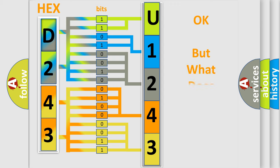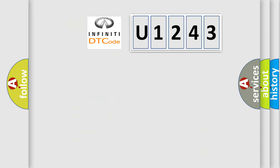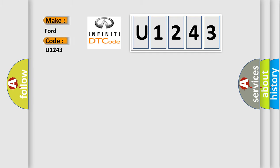The number itself does not make sense to us if we cannot assign information about what it actually expresses. So, what does the diagnostic trouble code U1243 interpret specifically for Infiniti car manufacturers?